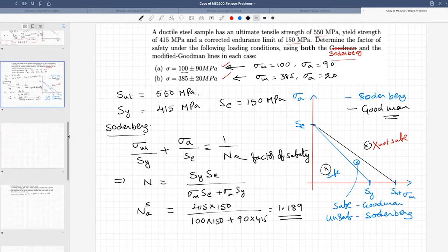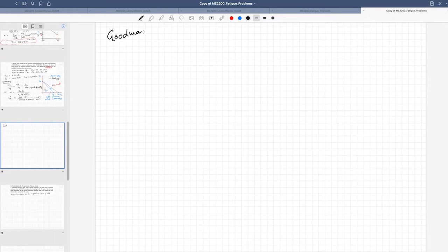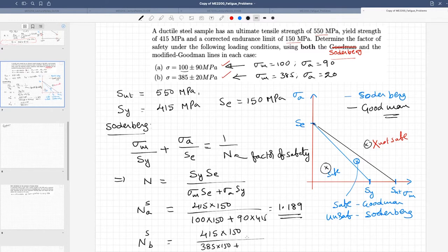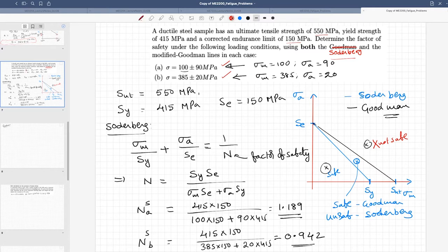Now for stress state B according to Soderbergh: σ_mean = 385 MPa and σ_amplitude = 220 MPa. n = (415 × 150) / (385 × 150 + 220 × 415) = 0.942. This is less than one, meaning the material has failed according to the Soderbergh criterion — the stress state is outside the Soderbergh line.